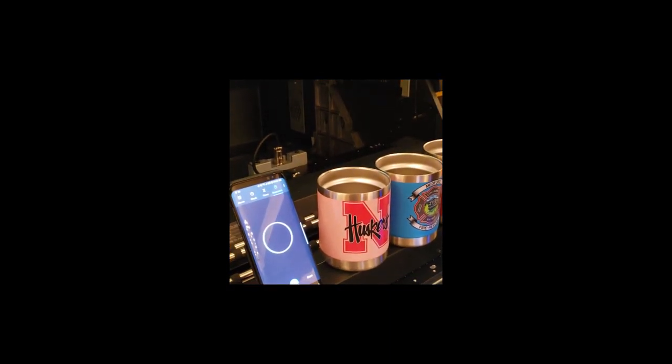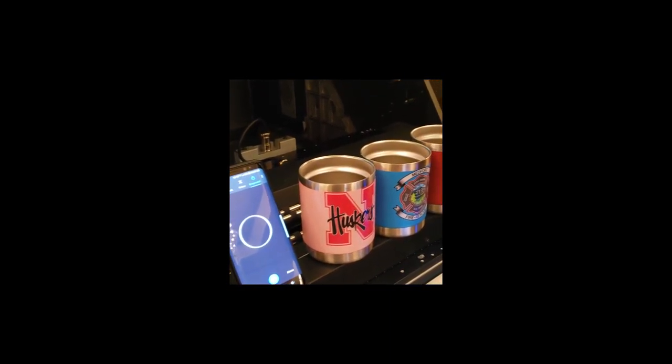Say that again? Six minutes, $100 profit on these cups. It's that simple, that easy.